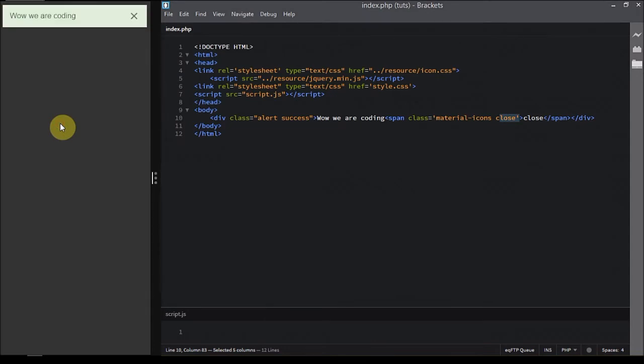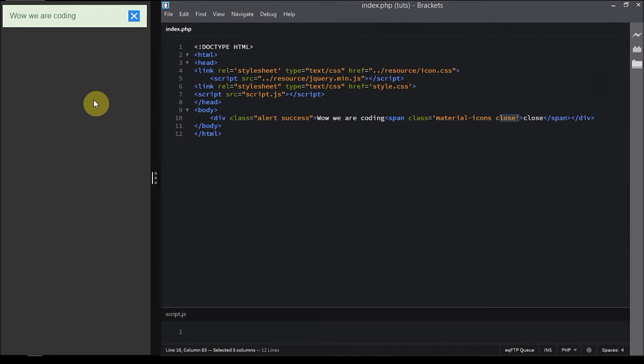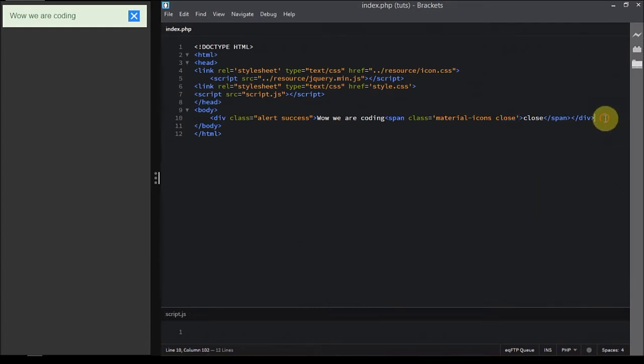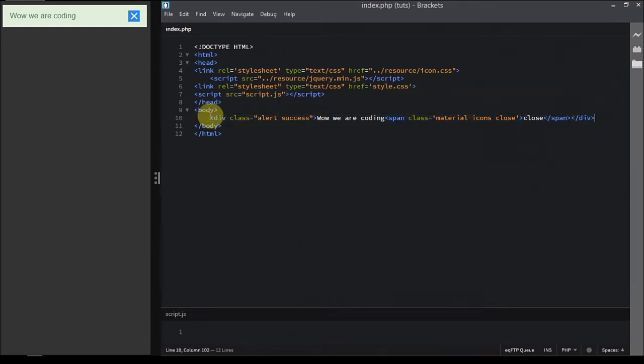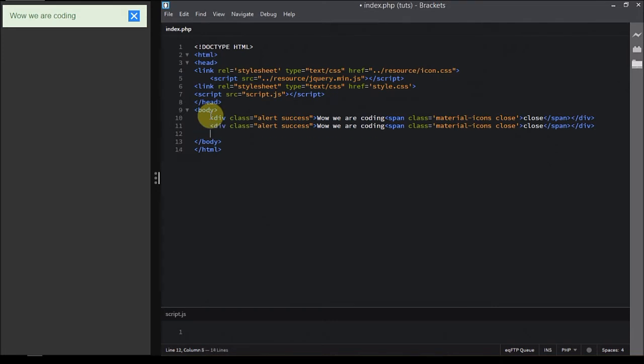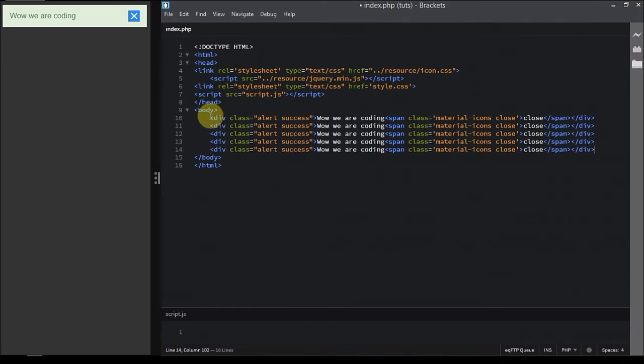As you can see, now our markup is almost complete and you can see the changes. Now what we're gonna do is copy it and paste it for a while so that we have some decent amount of content on which we can perform some actions with jQuery.